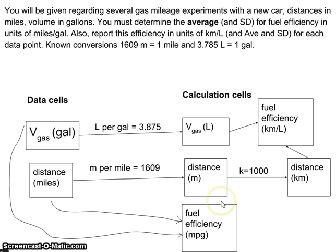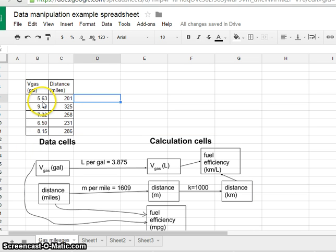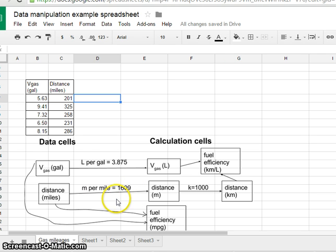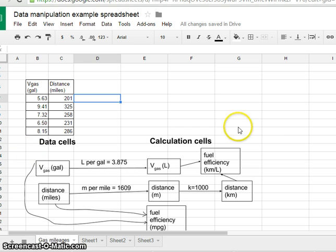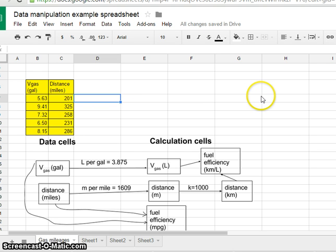I think I'm ready to start working on my spreadsheet. Now I'm in my spreadsheet with my measured data: volume in gallons and distance in miles. I want to make very clear which cells are calculation cells and which are data cells. I'm going to highlight the data cells and make them all yellow to indicate they are data cells — numbers that I put in. All other cells are calculation cells, and every calculation cell only has calculations in them. We never put numbers into a calculation cell.